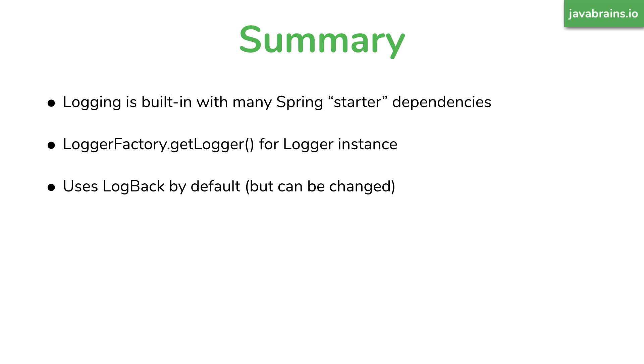But what's doing the actual work is log back. By default, spring boot brings in log back with those starter dependencies. But this can be changed, of course.